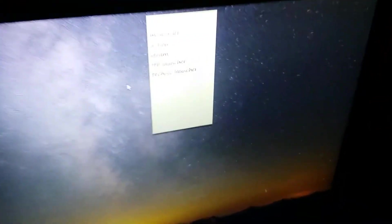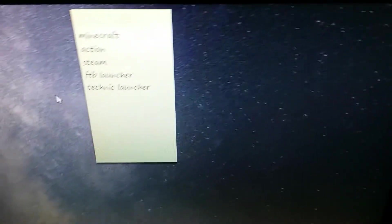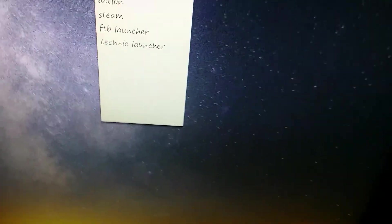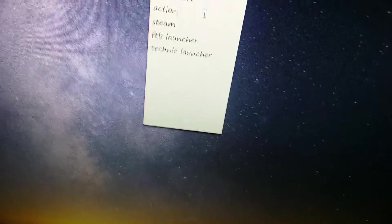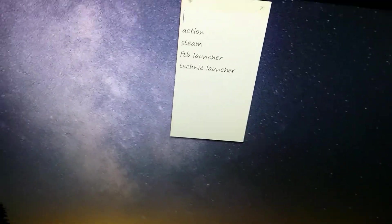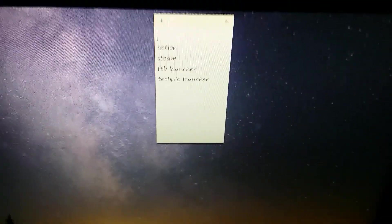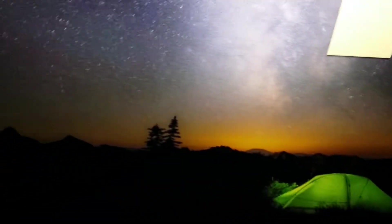Right now, these are the things I still need to download. Not Minecraft, I got that downloaded. Boom. I still need to download Action, Steam, Feed the Beast Launcher, and Technic Launcher.